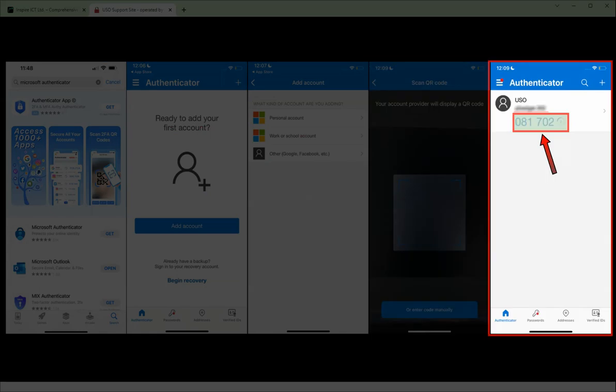This will create an entry in the Microsoft Authenticator app for your LGFL login second factor authentication. This is the number you'll have to enter when logging into LGFL services in addition to your username and password.